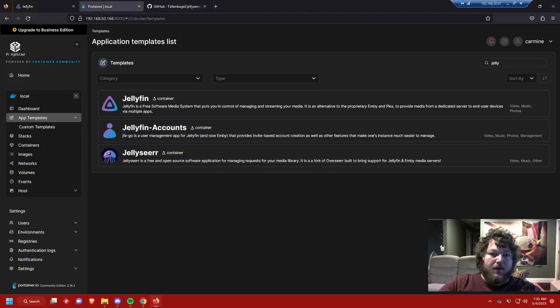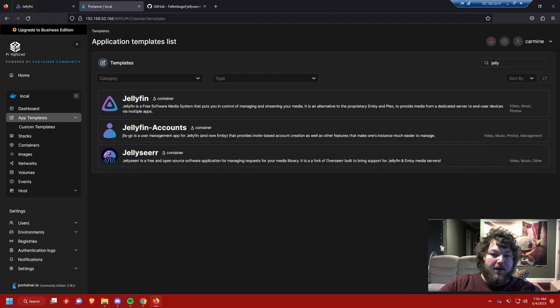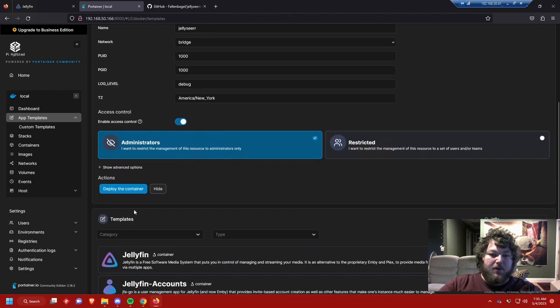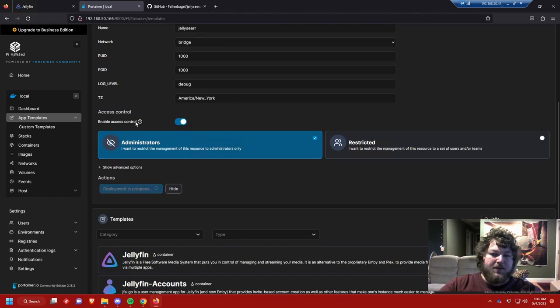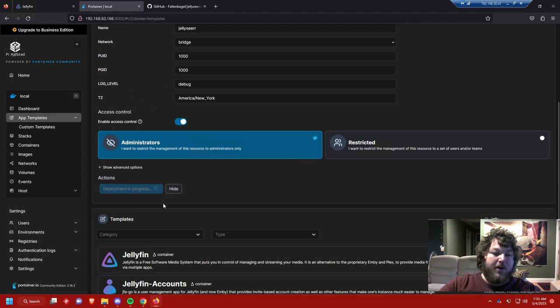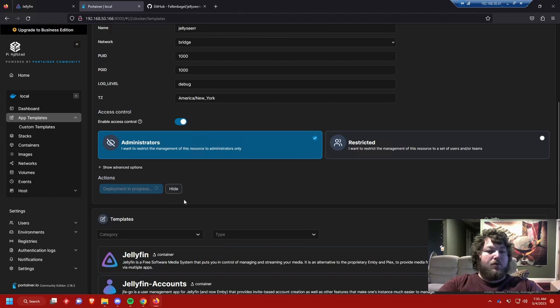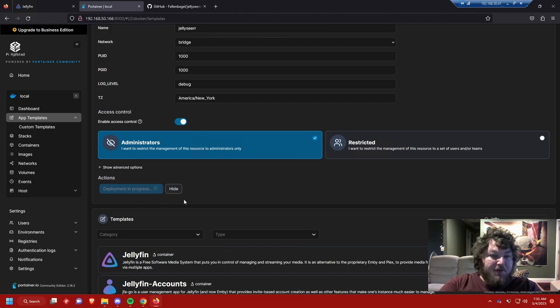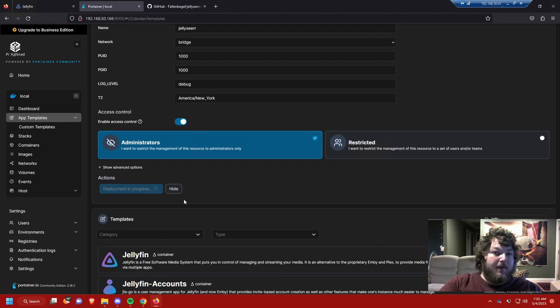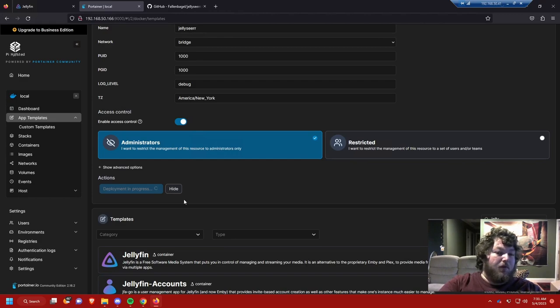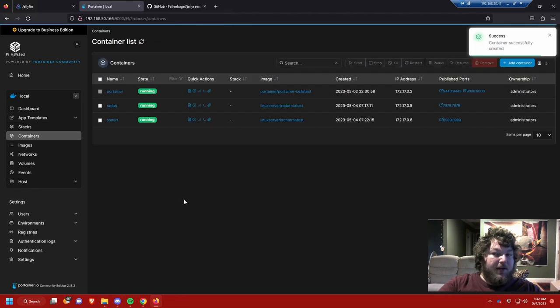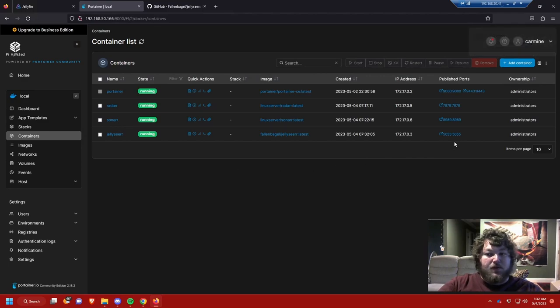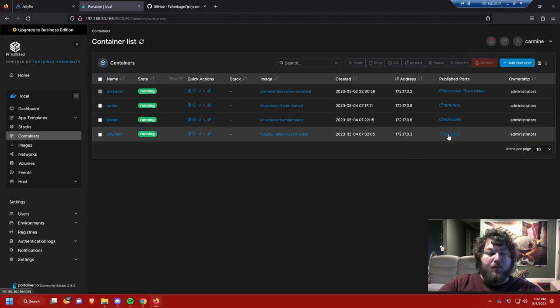We're gonna come over to the app template. I already searched Jelly, so I filtered some of the stuff out. Here's Jellyseer, so I'm gonna click on here and deploy the container. While this deploys we are going to talk about some other stuff. We actually need to incorporate Radarr and Sonar with this, so Jellyseer of course is going to make it so when somebody makes a request it's going to try to get you new media and it's going to try to download that if available.